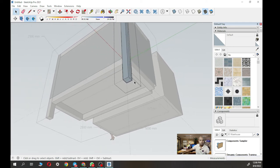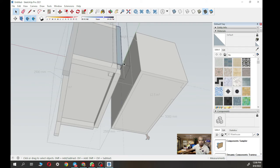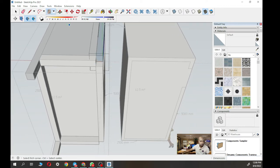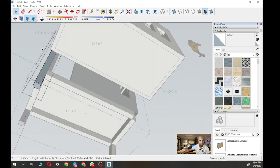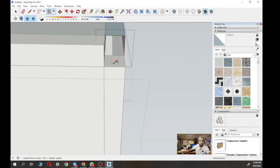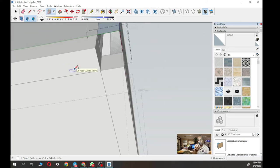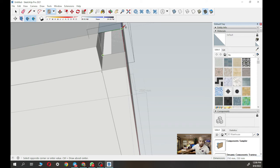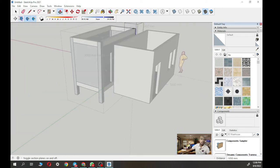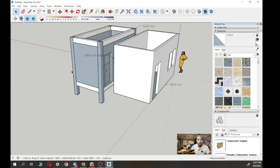Extend the column downward — extend about 750mm for the foundation depth. Zoom in to work more precisely. Double-click to enter the group to edit. Use the rectangle tool, draw the footprint, pull 750mm downward, and snap it to the neighboring column's bottom to ensure they are the same level.